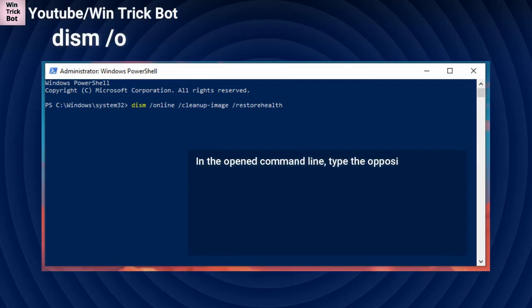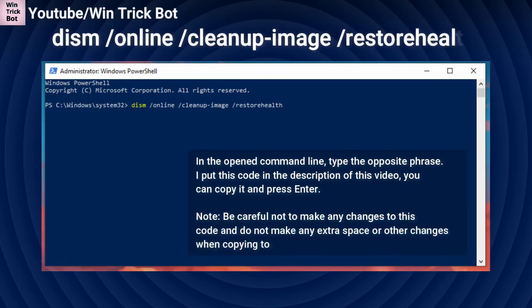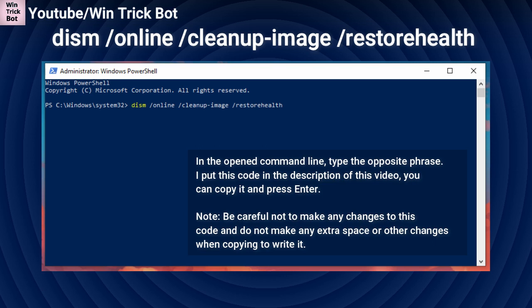In the opened command line, type the opposite phrase. I put this code in the description of this video, you can copy it and press Enter. Note, be careful not to make any changes to this code and do not make any extra space or other changes when copying it.